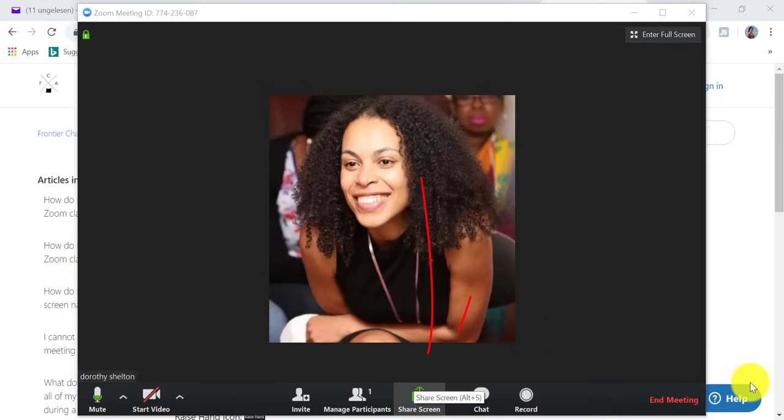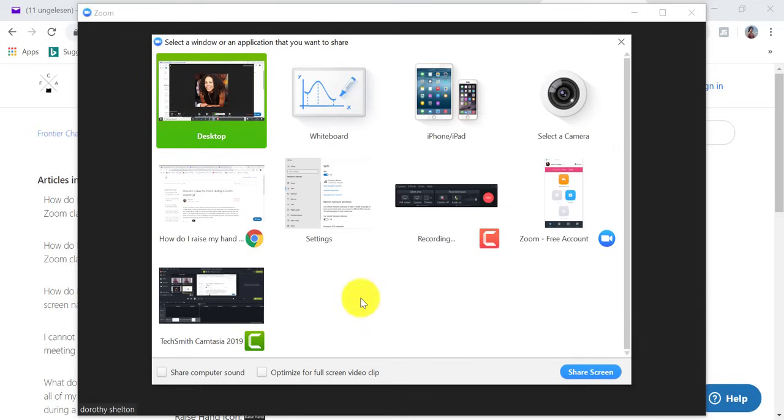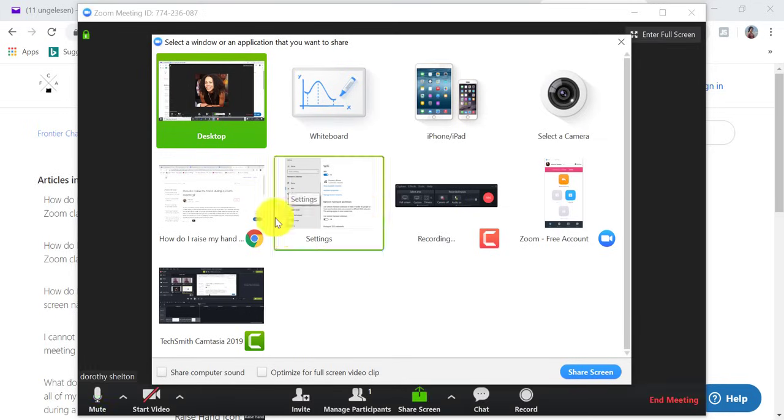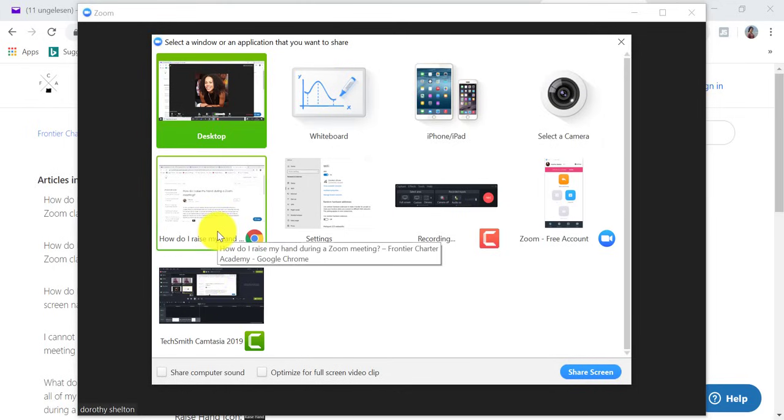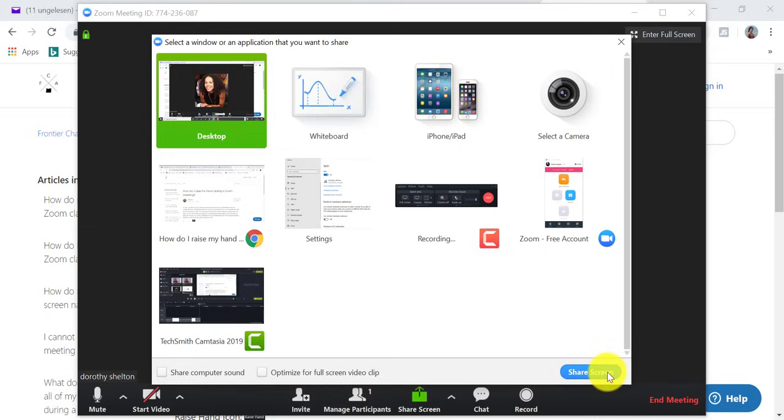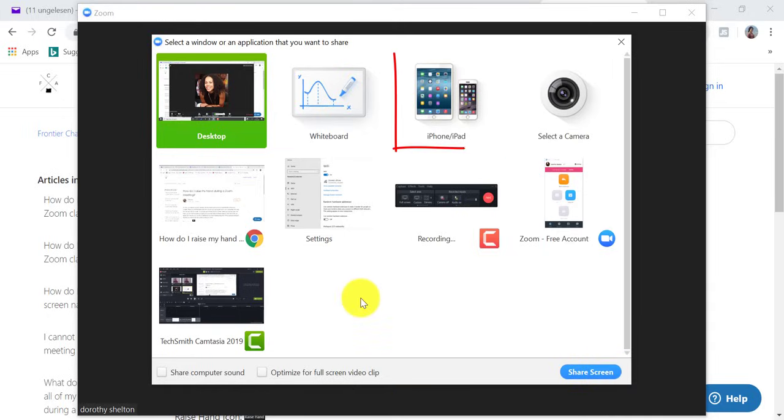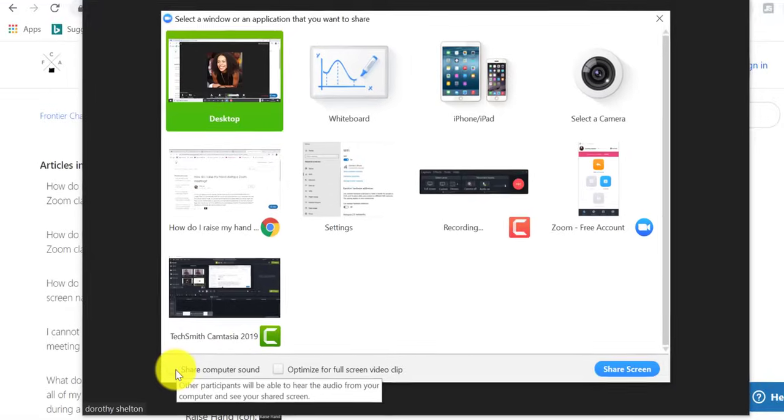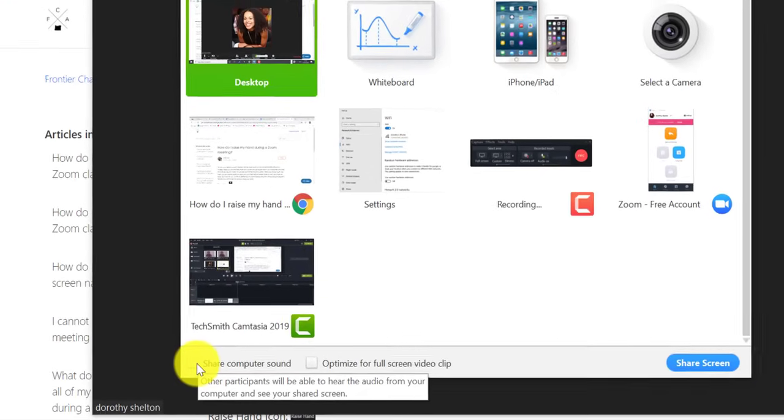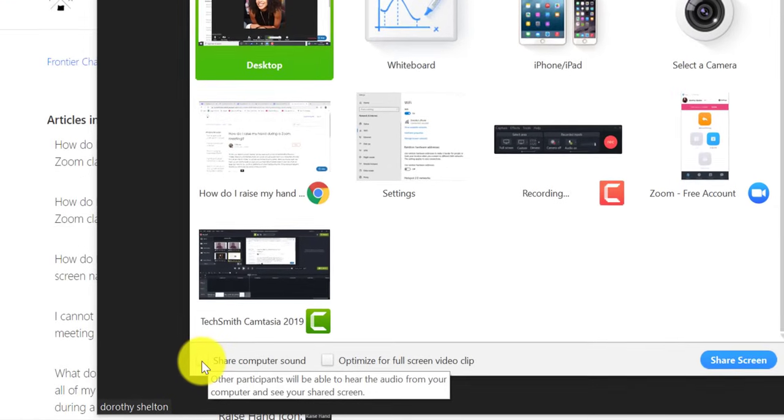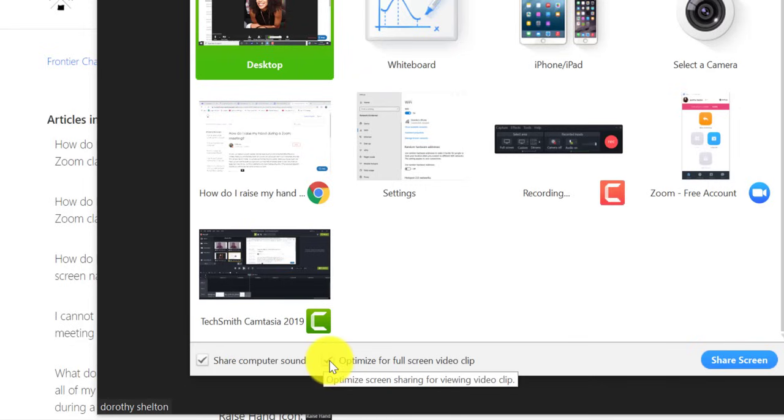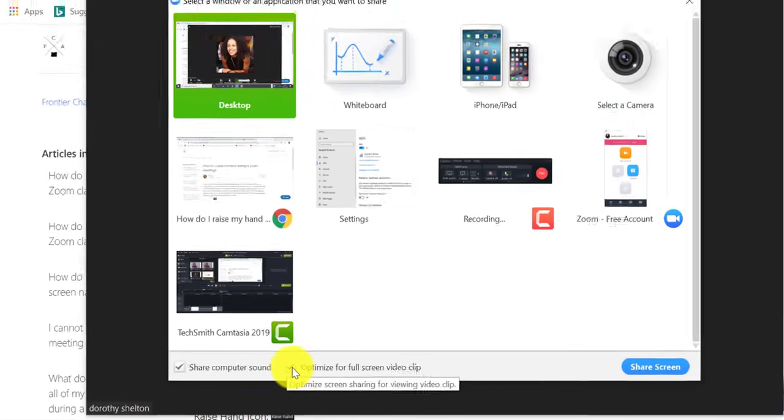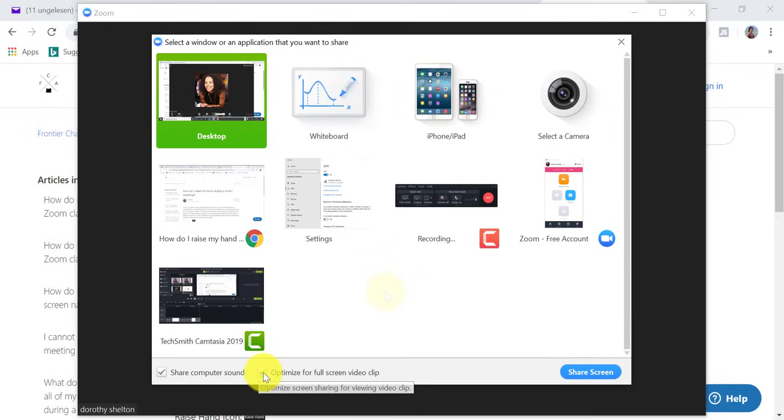So I'm going to move on to screen share and when you click on screen share, you can choose an individual application that is already open on your computer. You can see these are all of the different windows that are open on my computer right now and if I want to share them all I have to do is click and then click on share screen. Or you can choose to share your iPhone screen or iPad screen. Also if you check the box share computer sound, any sound played by your computer will be shared in the meeting. You can check this box if you will be sharing a video clip in full screen mode.